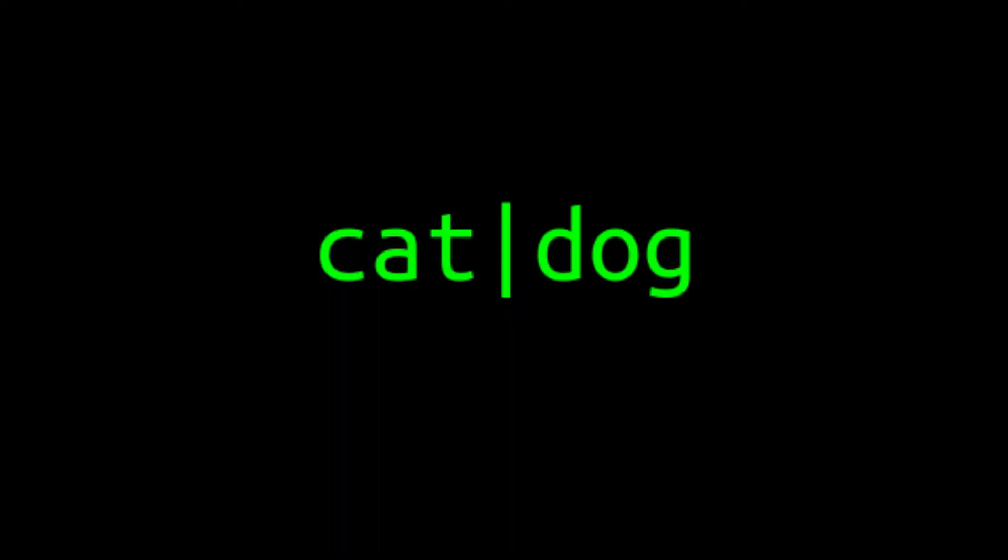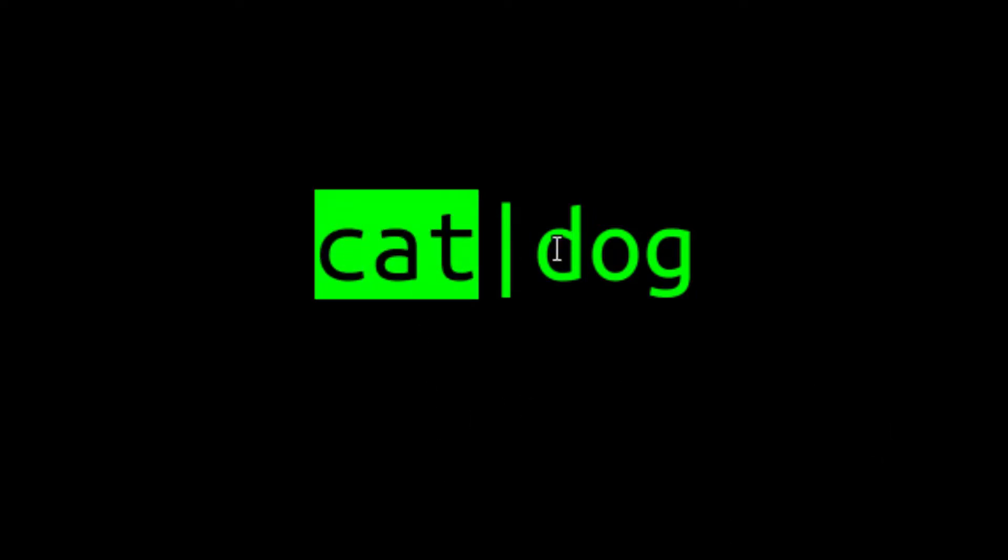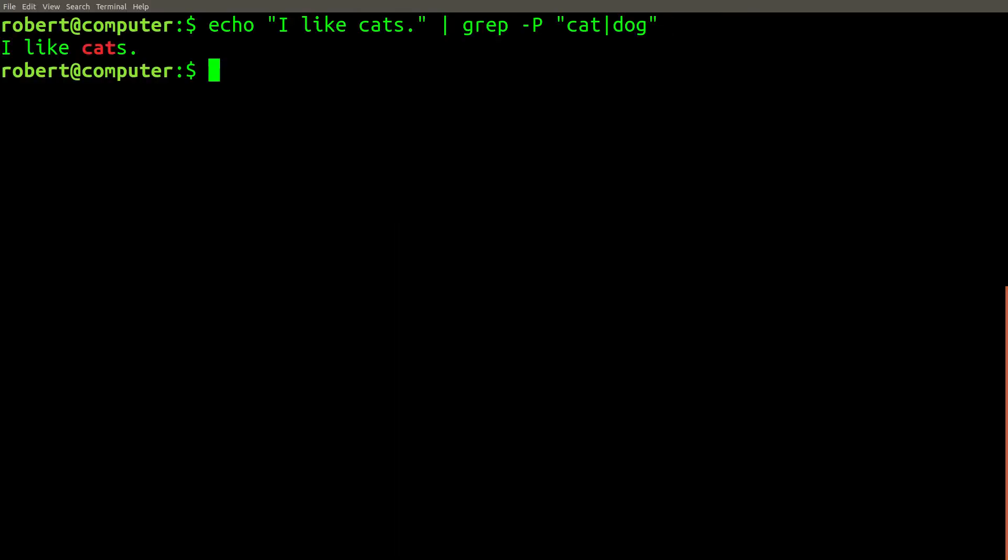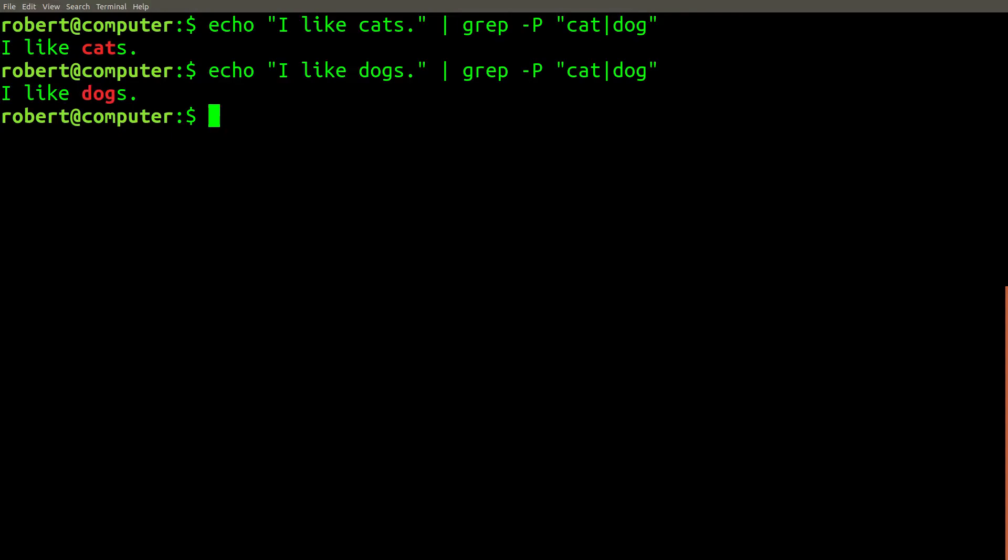This is an example of a regular expression that uses an alternation. It will either match the word cat or the word dog. You could say that alternation is used whenever there is more than one alternative for the string you want to match.